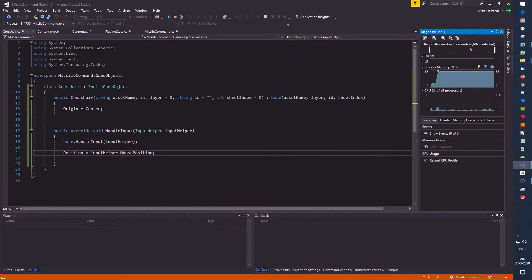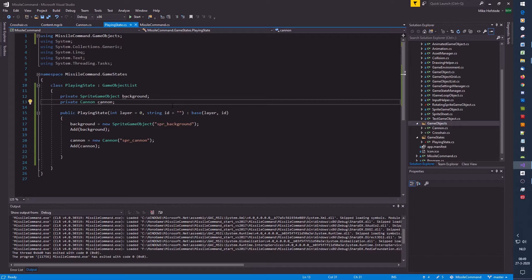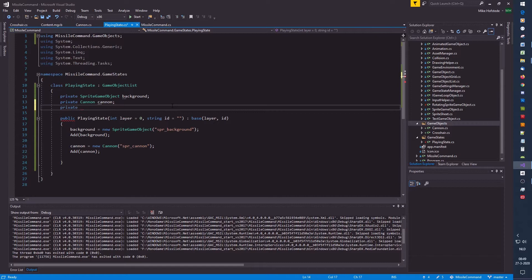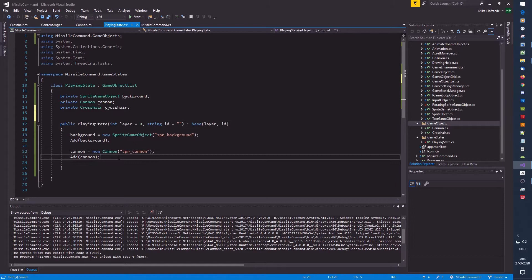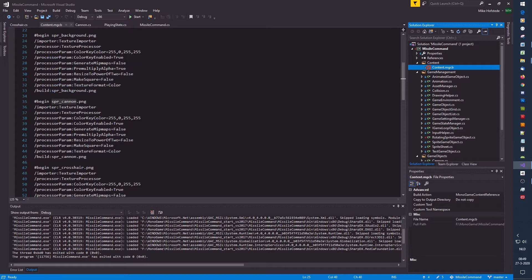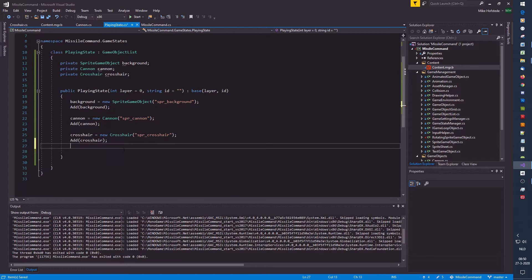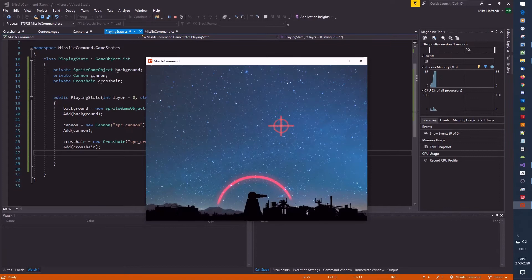Why aren't we seeing the crosshair? Because we didn't create and add it in the playing state. So let's do that — find the crosshair asset name, instantiate the crosshair, and add it. Now we should see it — and there we go, a very nice crosshair. This is our cannon.